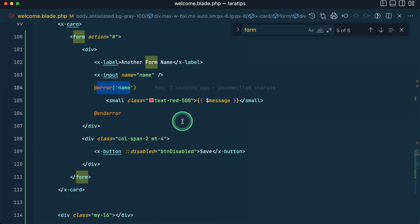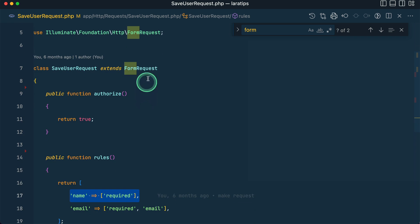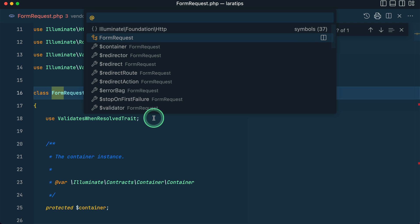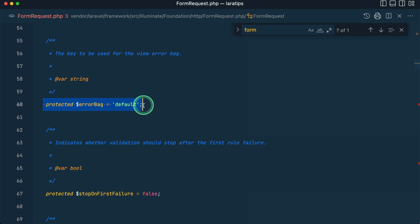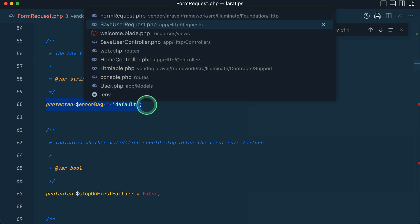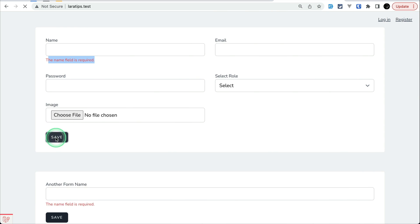To fix this, go into the save user Form Request. If you're using a Form Request, you need to handle it one way; if you're using validate on the controller, a different way — I'll show both. Inside the Form Request, search for 'bag' — you'll find 'errorBag', which is set to 'default' by default for all form or validation requests. We need to override the value of the error bag, as shown in the documentation. I'll write protected $errorBag equals 'saveUser'.